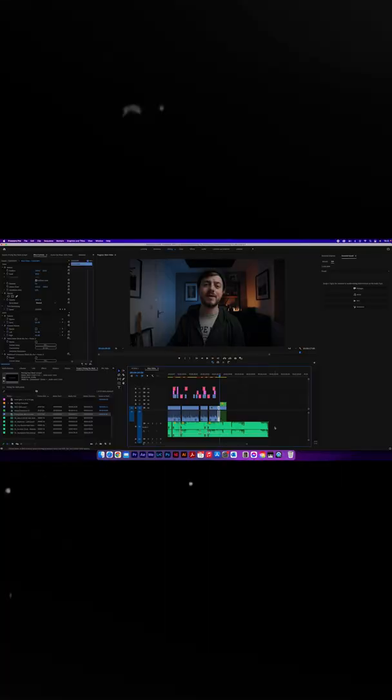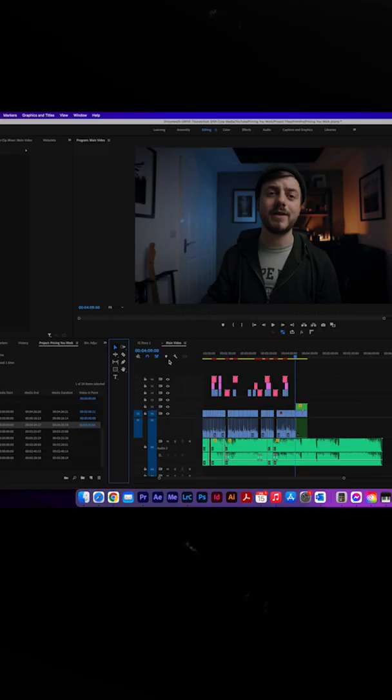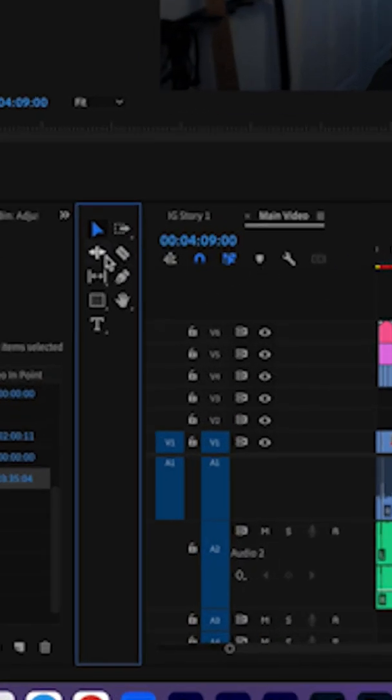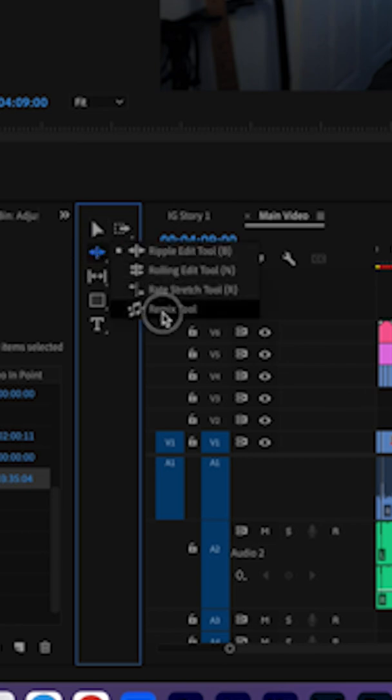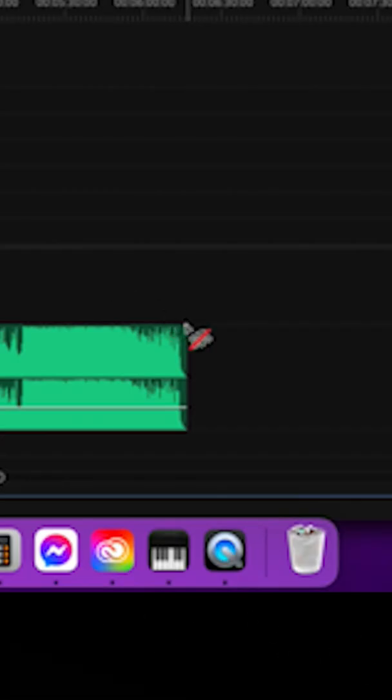What you need to do is load up your project inside Premiere Pro. You need to come down to the remix tool, which is behind the ripple edit tool. So come down to ripple edit, hold it, and then select remix tool.